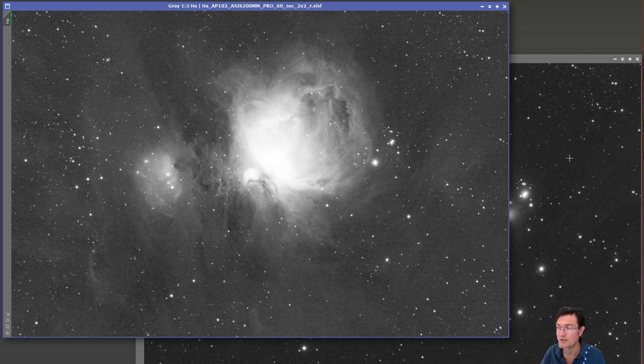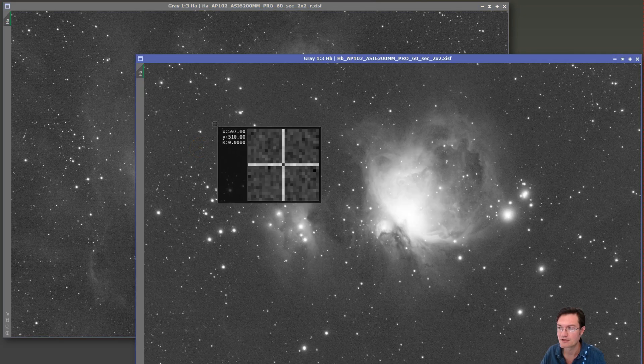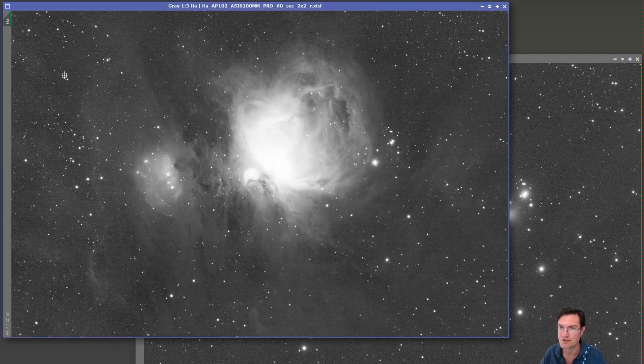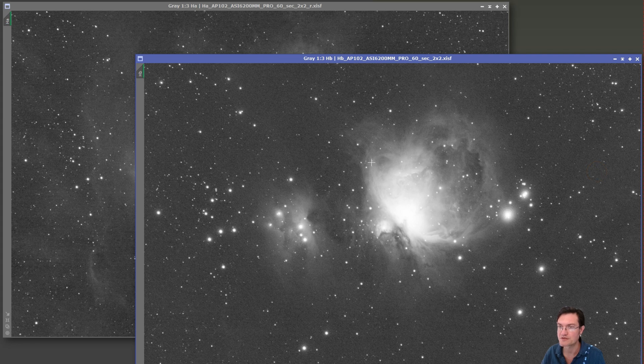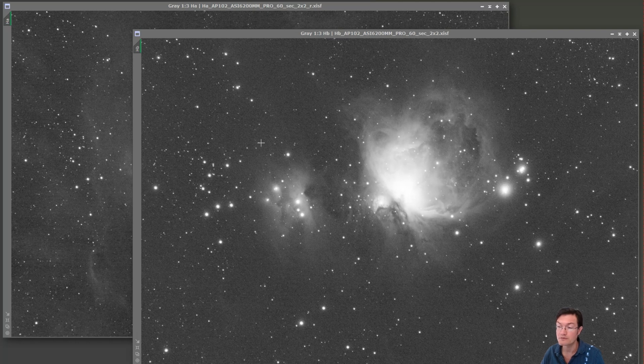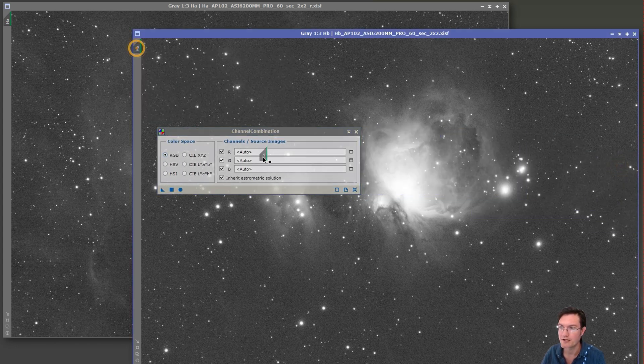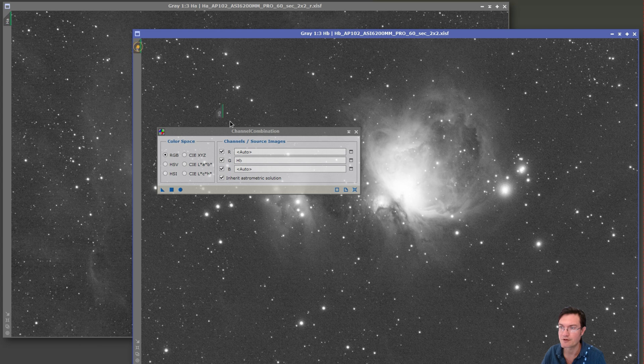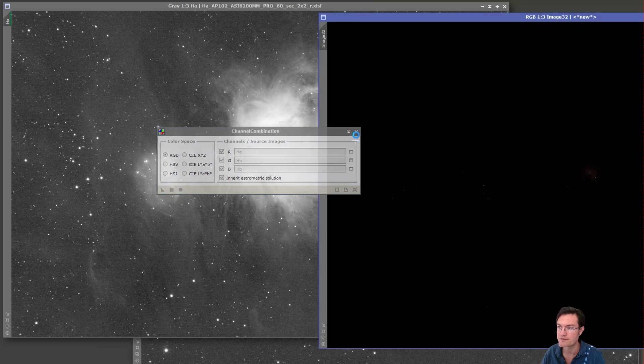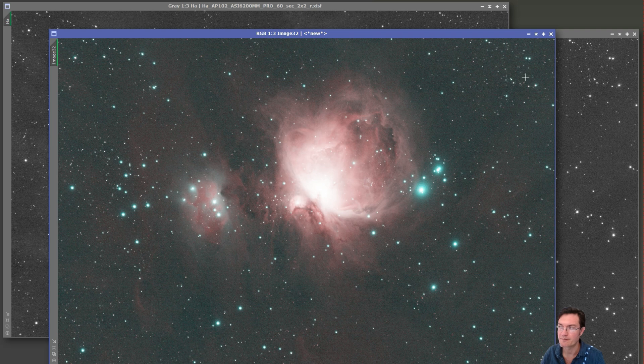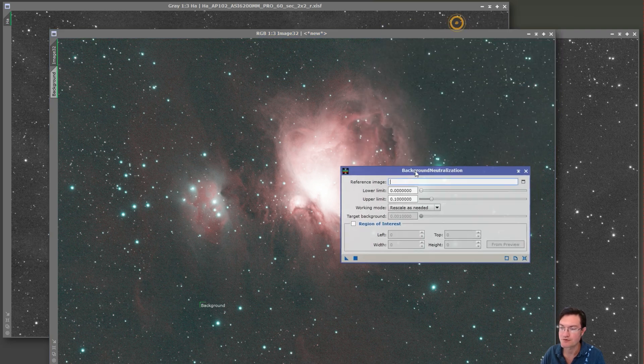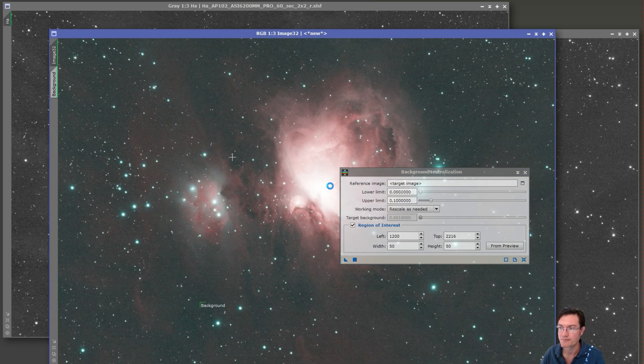Now we need to do some further normalizations because the background still is not aligned with each other. If you've ever done manual continuum subtraction, this first part will look familiar. I'm going to open up channel combination. For H beta, I'm going to put it in the green and the blue. H alpha, I'm going to put it in the red and create our new image. Now we need to find background. I'm going to use my find background script. Found the background. Now we need to pull up background neutralization.